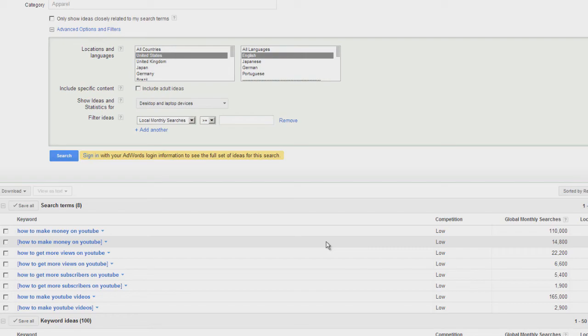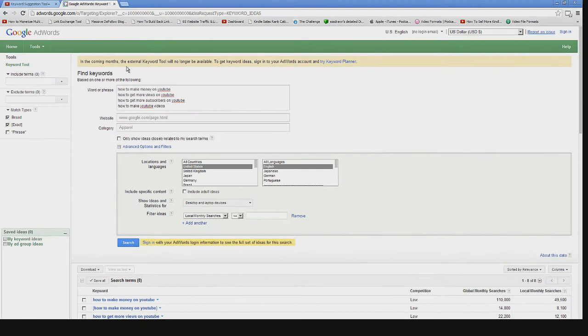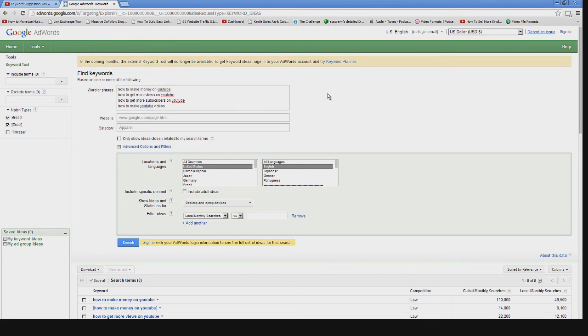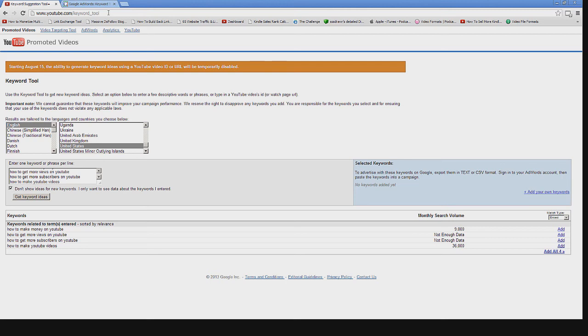This data differs because the Google AdWords external keyword tool shown on screen is really giving you information for Google.com or the Google search network, whereas the YouTube keyword tool only gives you data from searches conducted on YouTube.